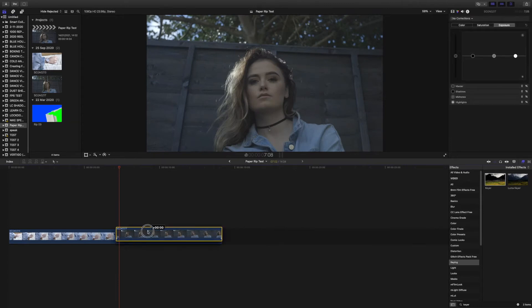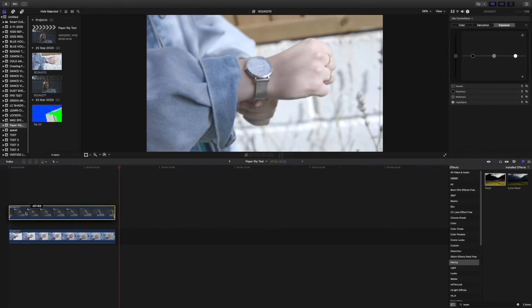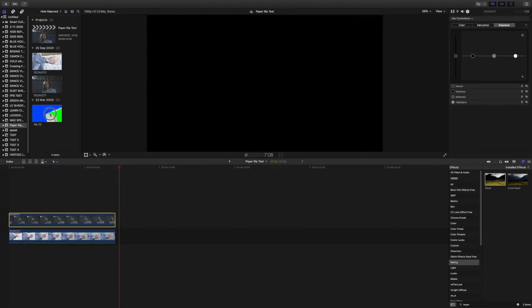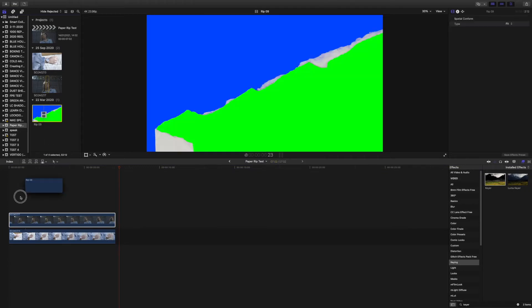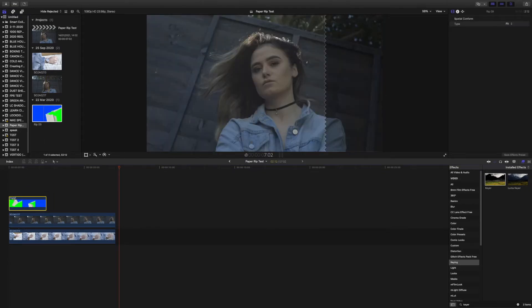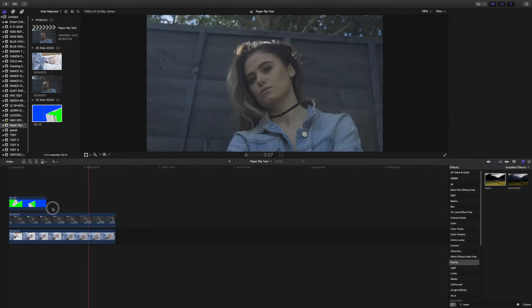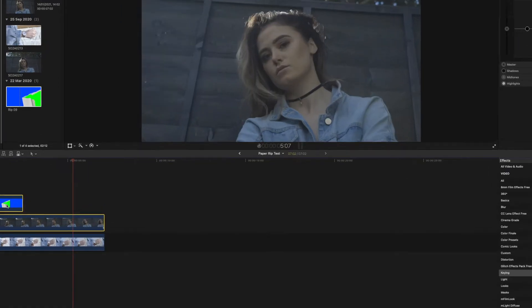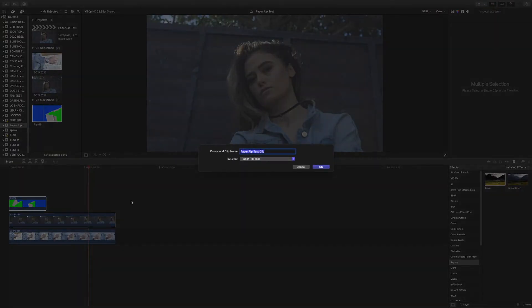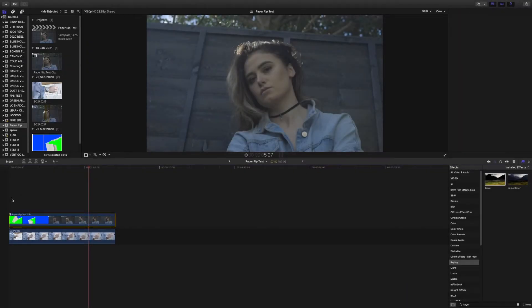What you want to do is bring the second clip and bring it above the first one, then drag down the paper transition and bring that above that. Then you want to select both of the clips and right click, do compound clip, and then name it whatever you want. I'm just going to leave it as it is, click OK.